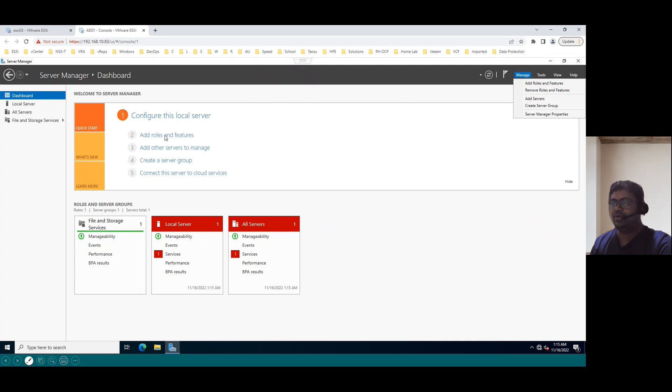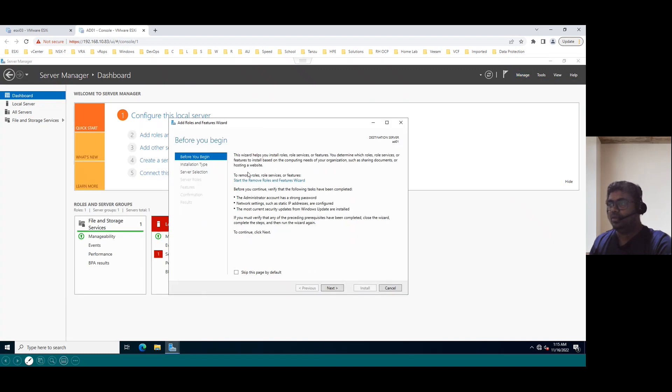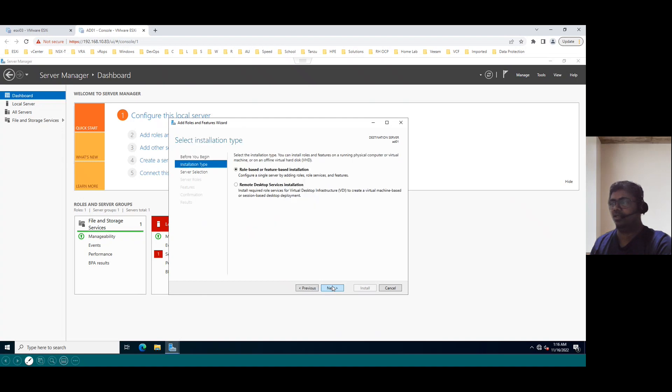Let's say when you click on add roles and features, we can see before you begin, before you continue we must log in with administrator account and the static IP should be configured. We already assigned static IP and we log in with the administrator account and all the patches should be up to date. So we already meet these three conditions, click on next.